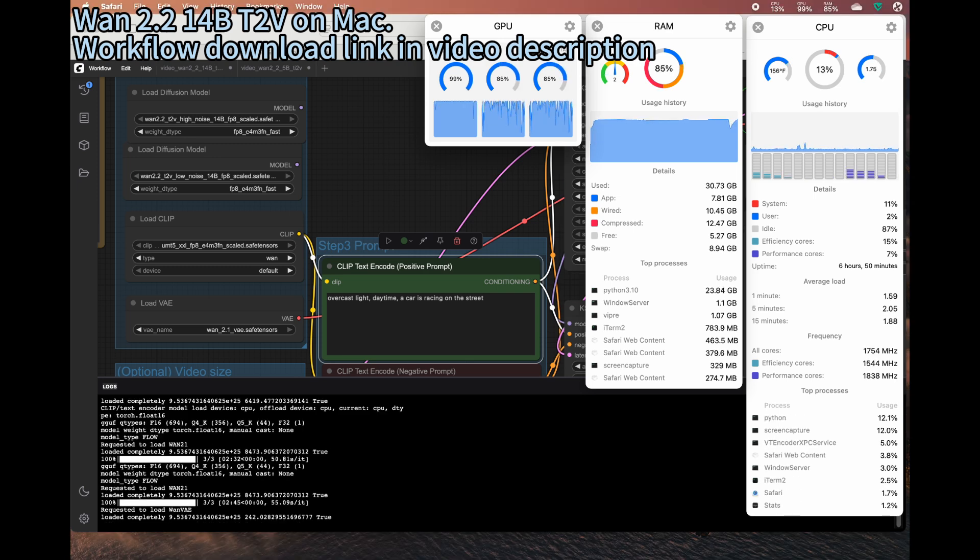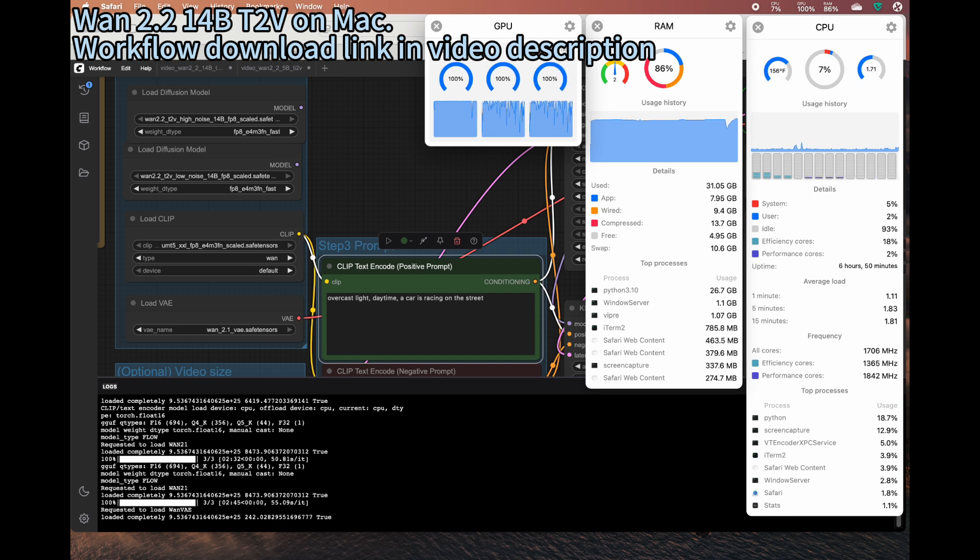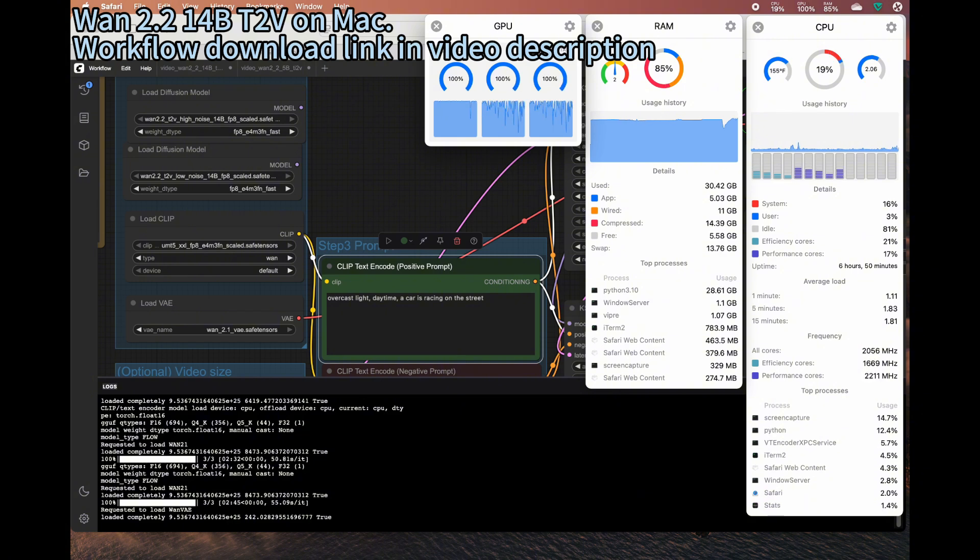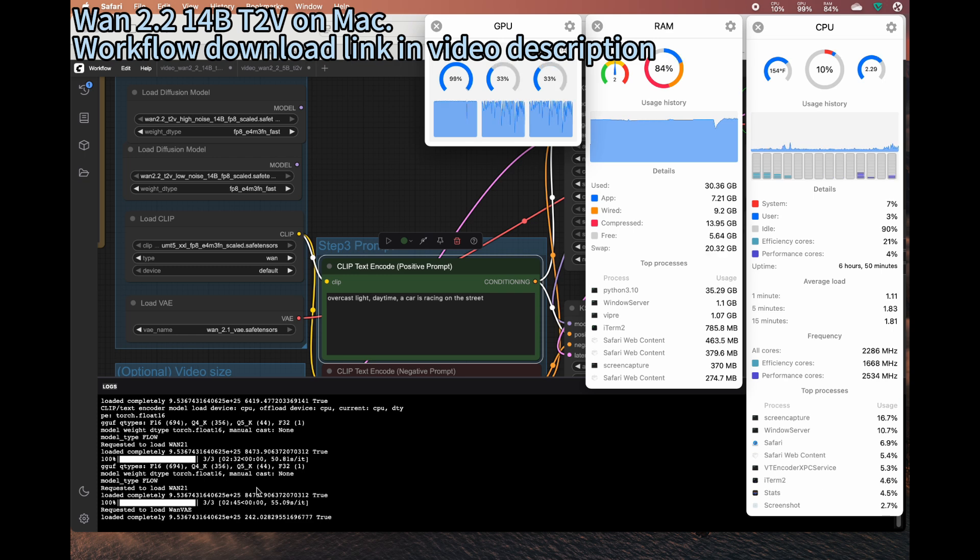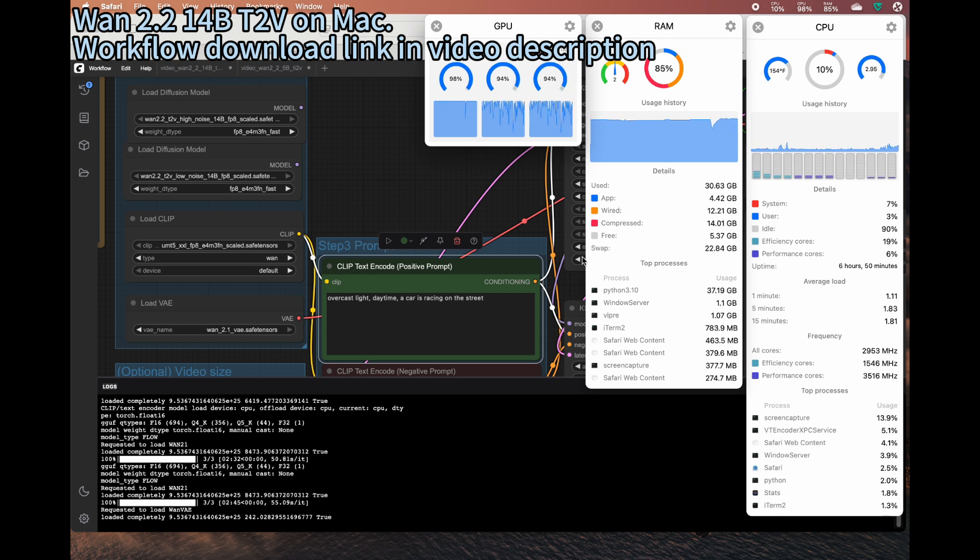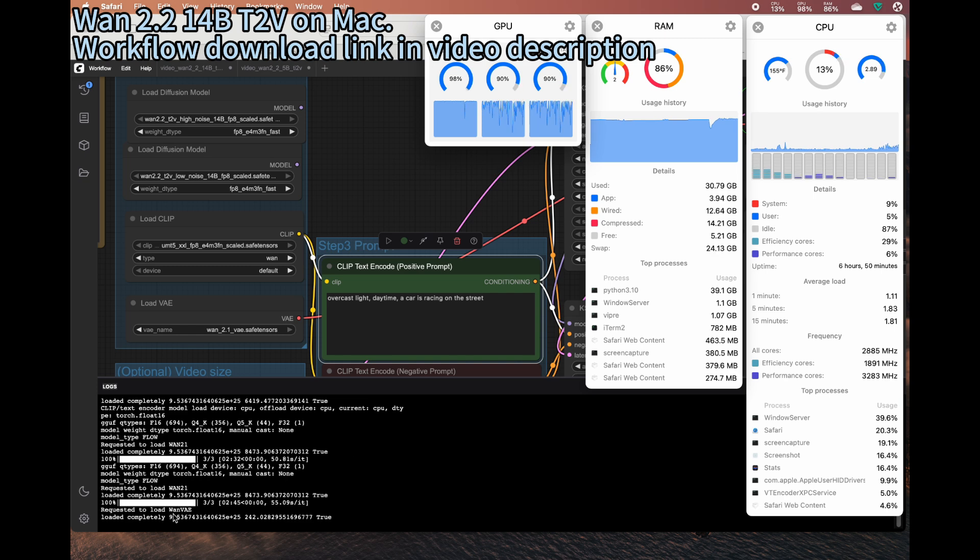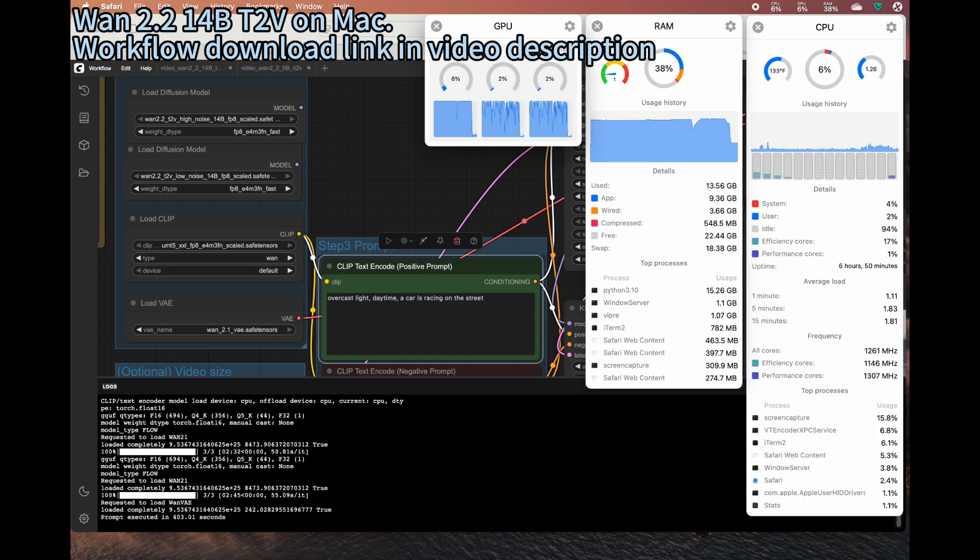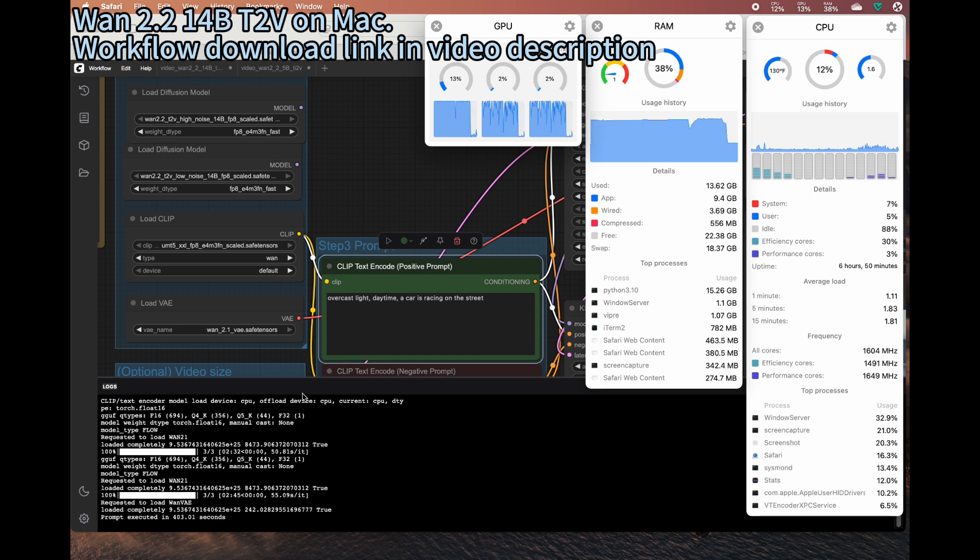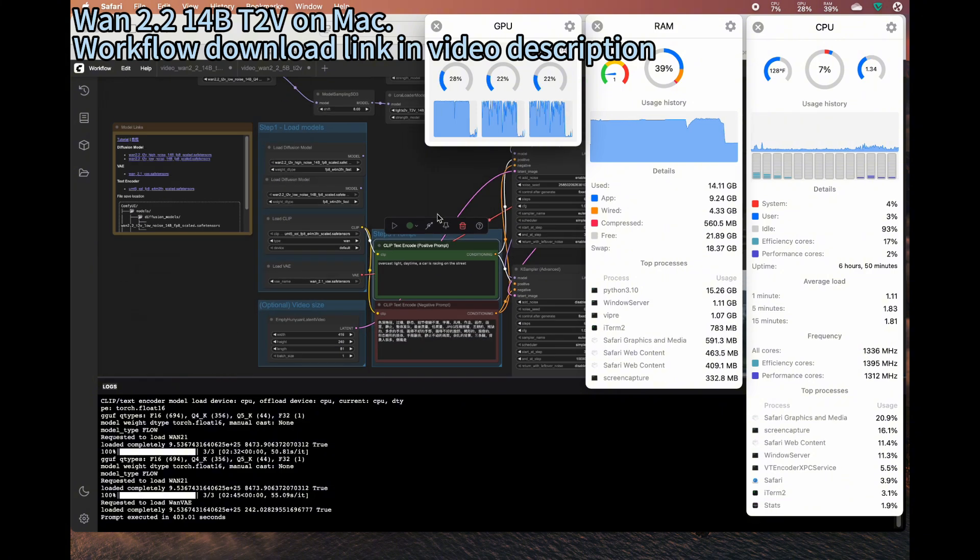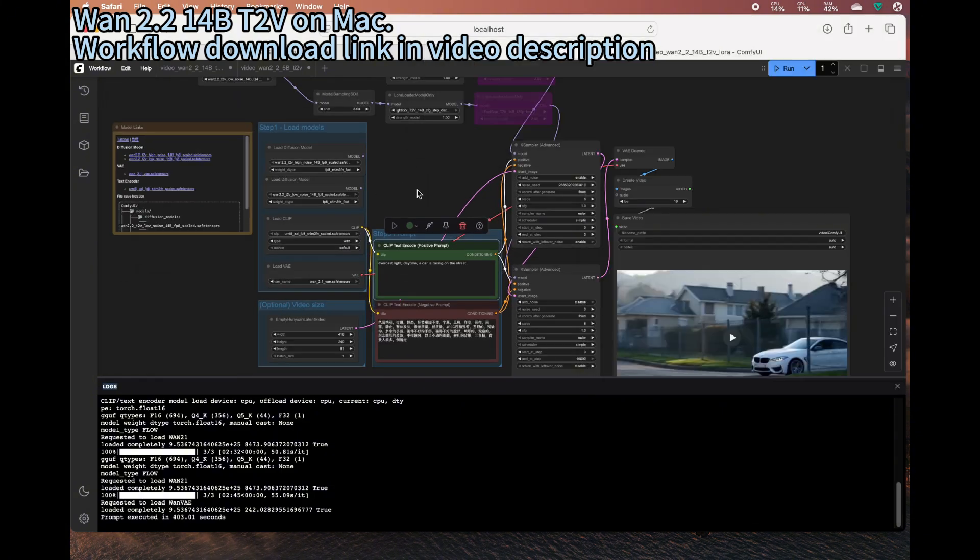So after the high and the low inferencing, three steps for each, total six steps, we see the total time used is about five and a half minutes. And then the last step is the VAE part. All right, so the total executing time is about 400 seconds. So let's see the results, how it looks like.